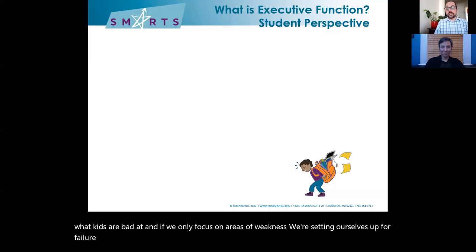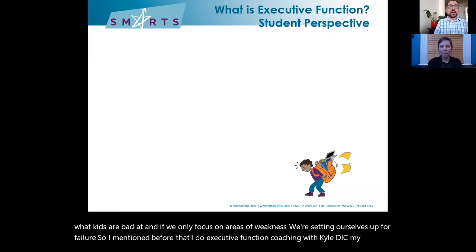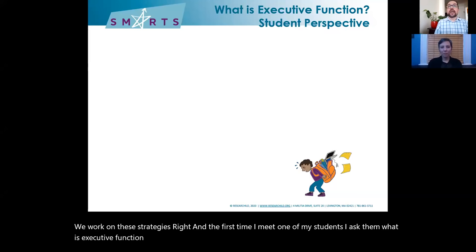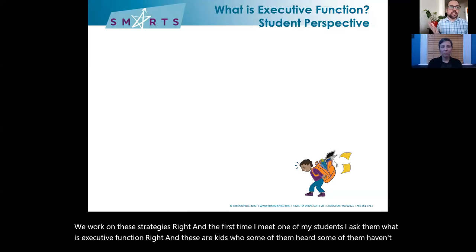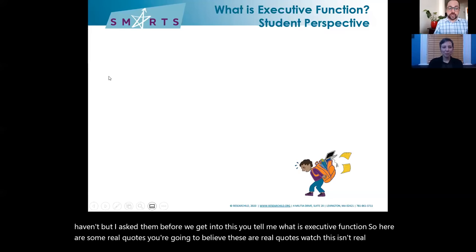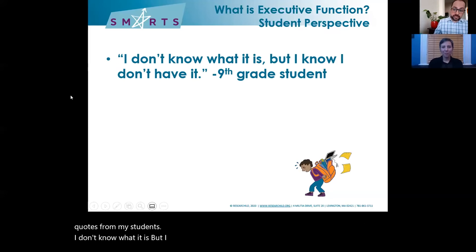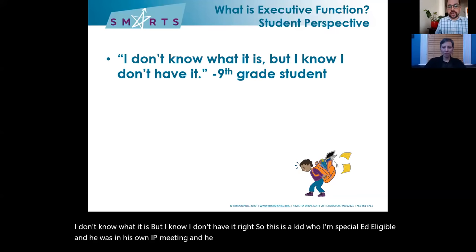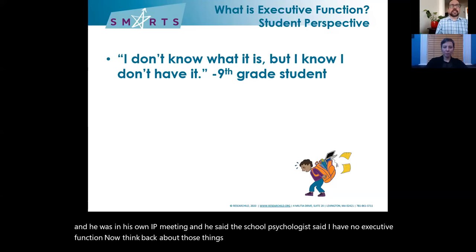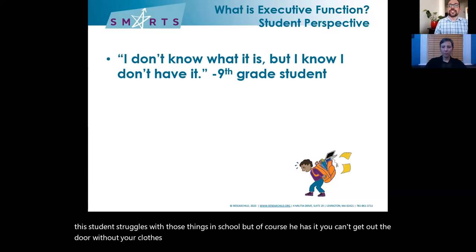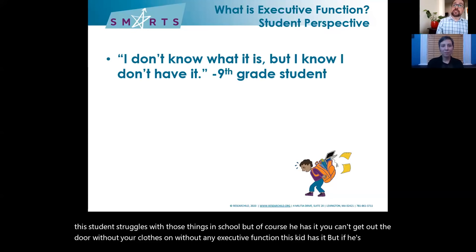When I first meet one of my students doing EF coaching, I ask them: what is executive function? Here are some real quotes. One kid said, 'I don't know what it is, but I know I don't have it.' This was a student who was special ed eligible and was in his own IEP meeting — the school psychologist said he has no executive function. But think back about organizing, prioritizing, goal setting — it's possible he struggles with those things in school, but of course he has executive function. You can't get out the door without your clothes on without any executive function. But if he's saying this, my work is going to be much, much harder.